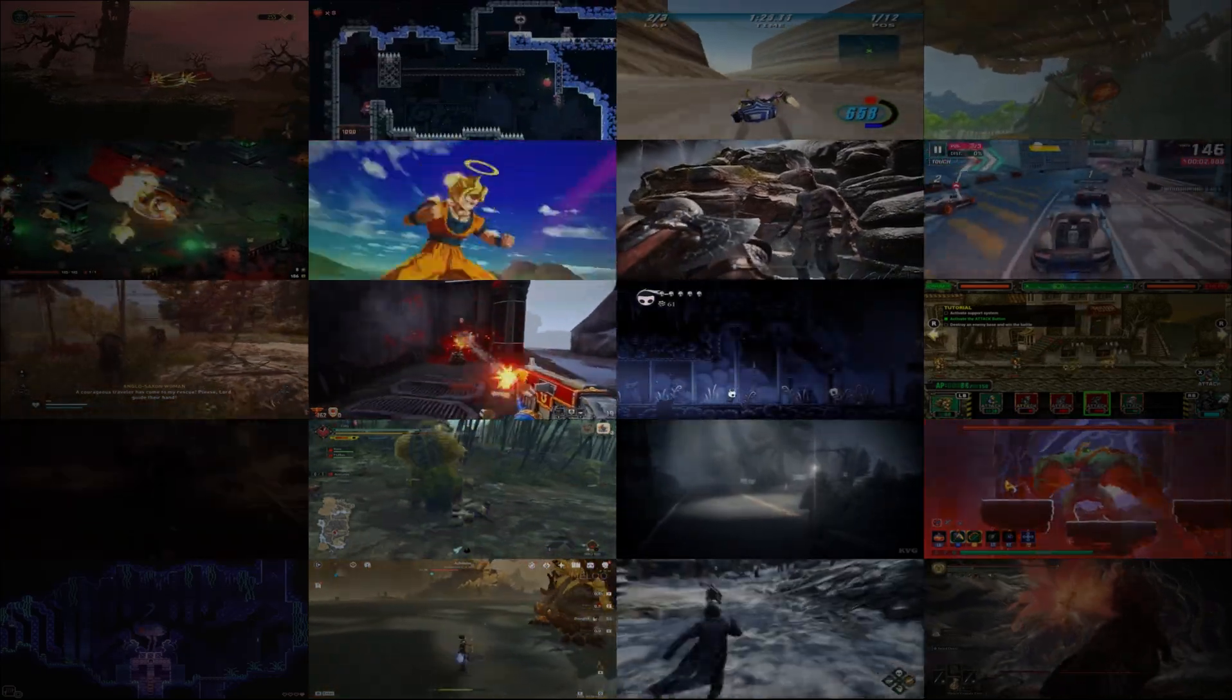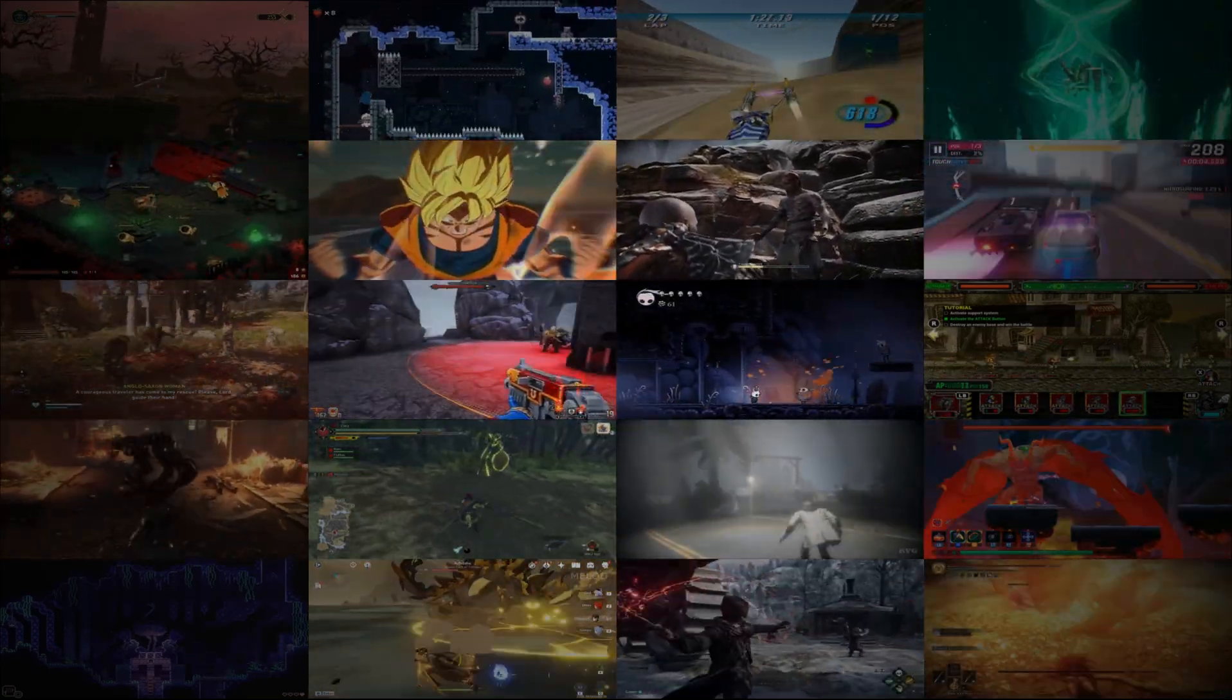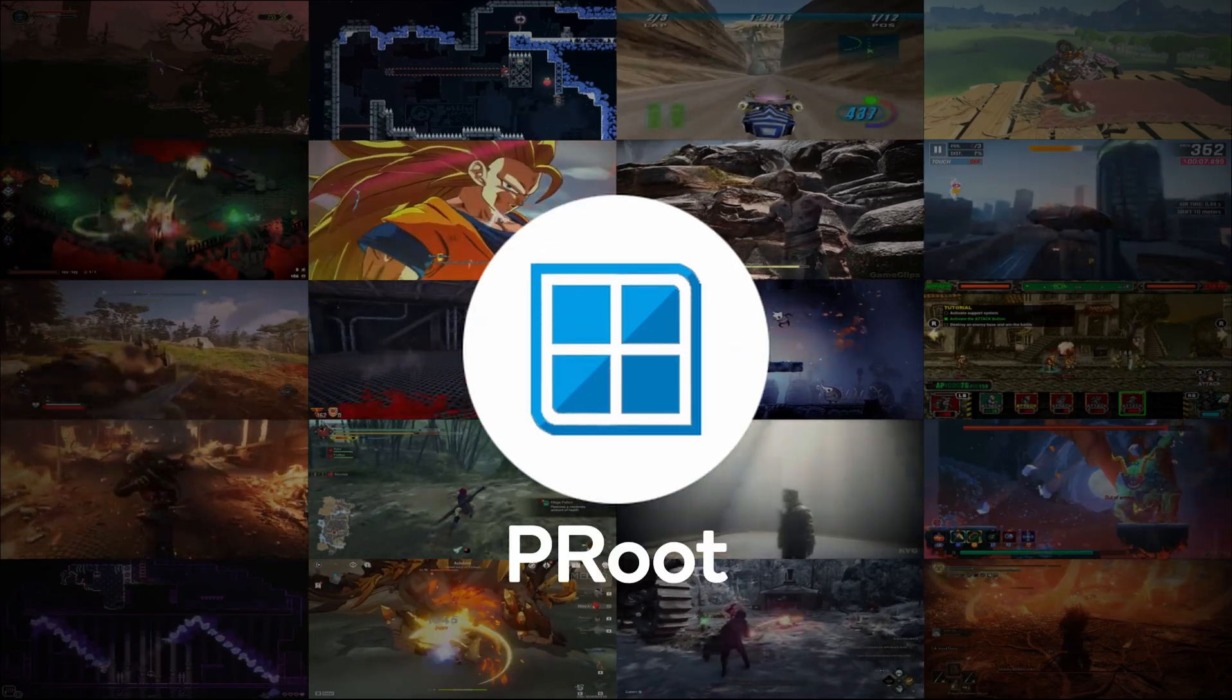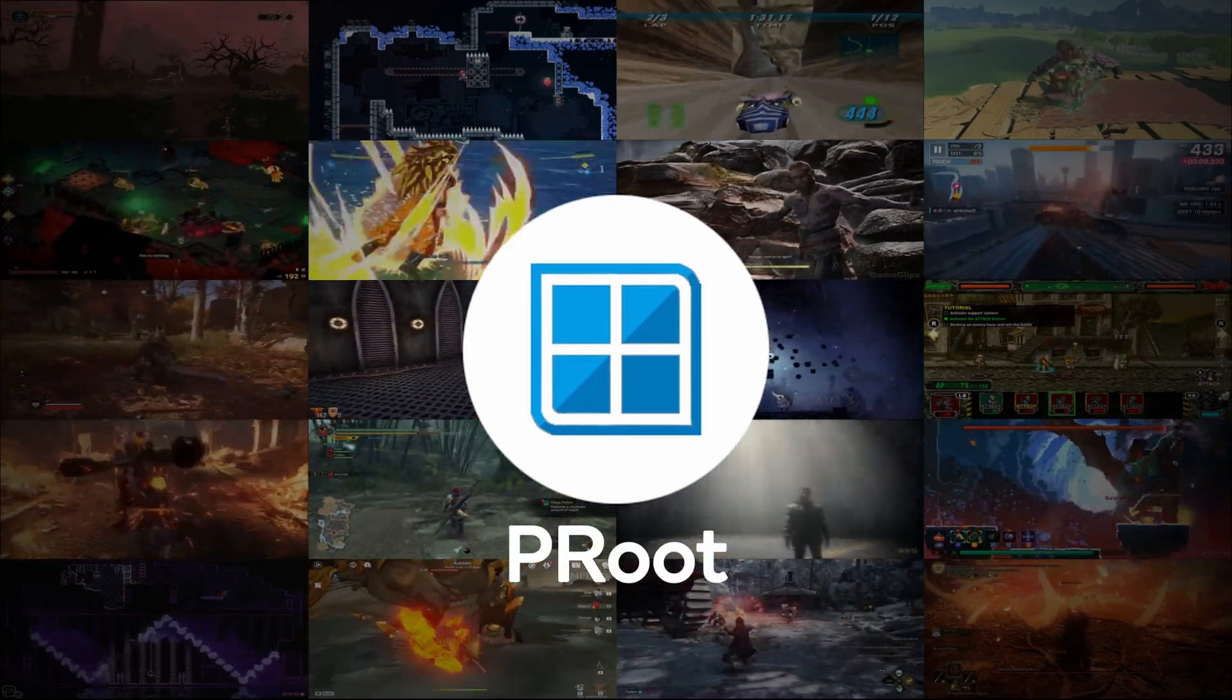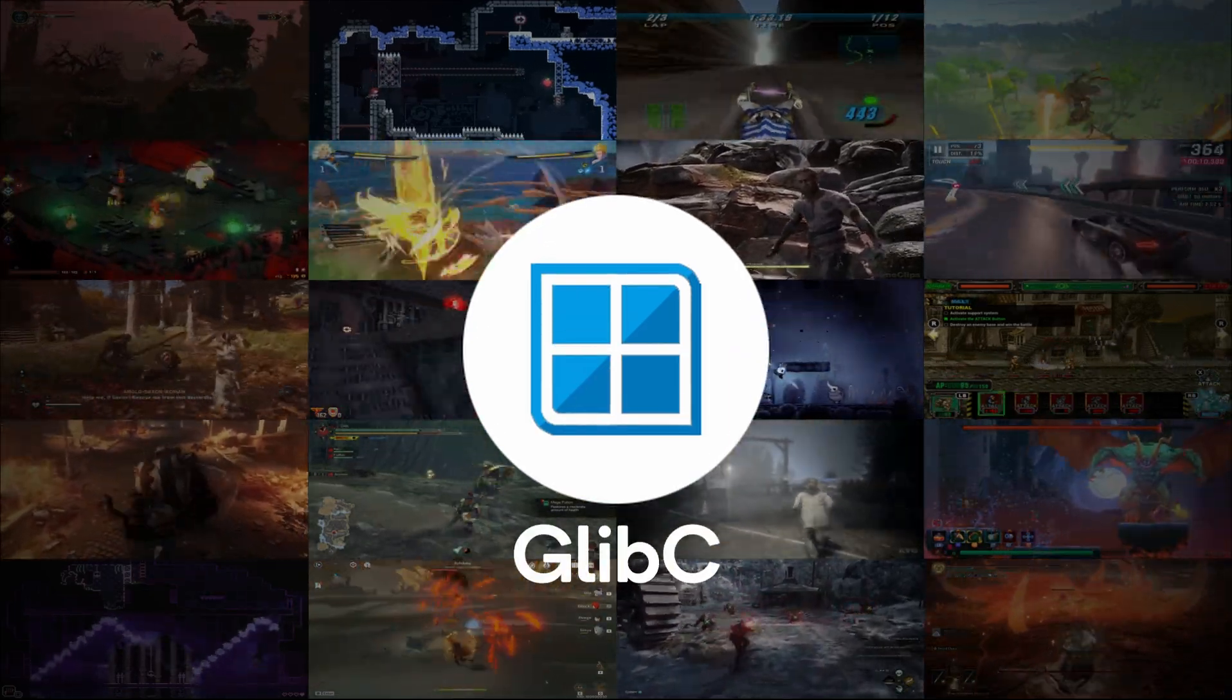Today marks another evolutionary milestone for Winlater. I am excited to announce that Winlater now has native glibc.